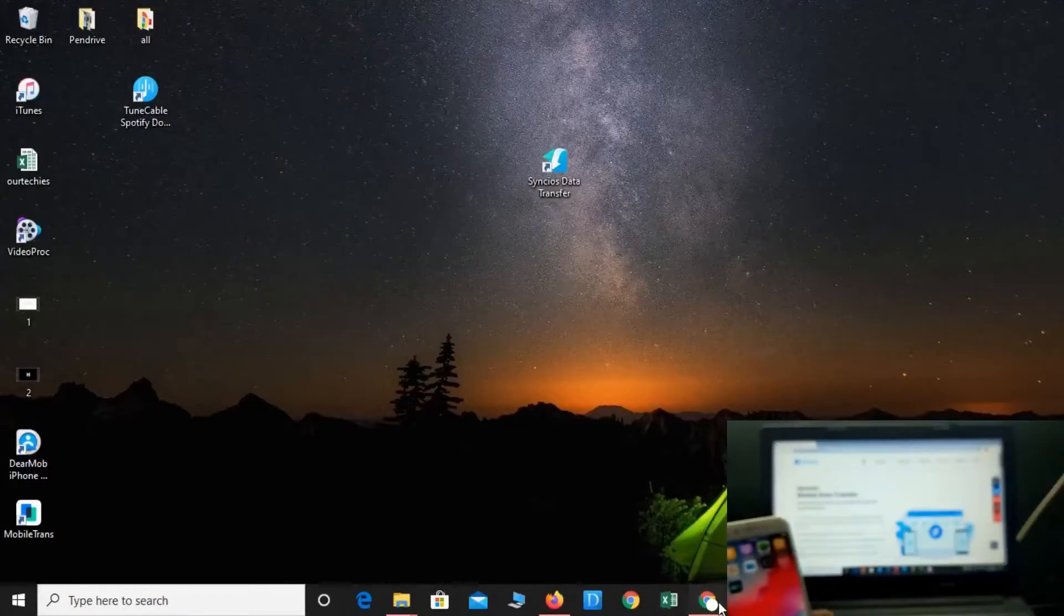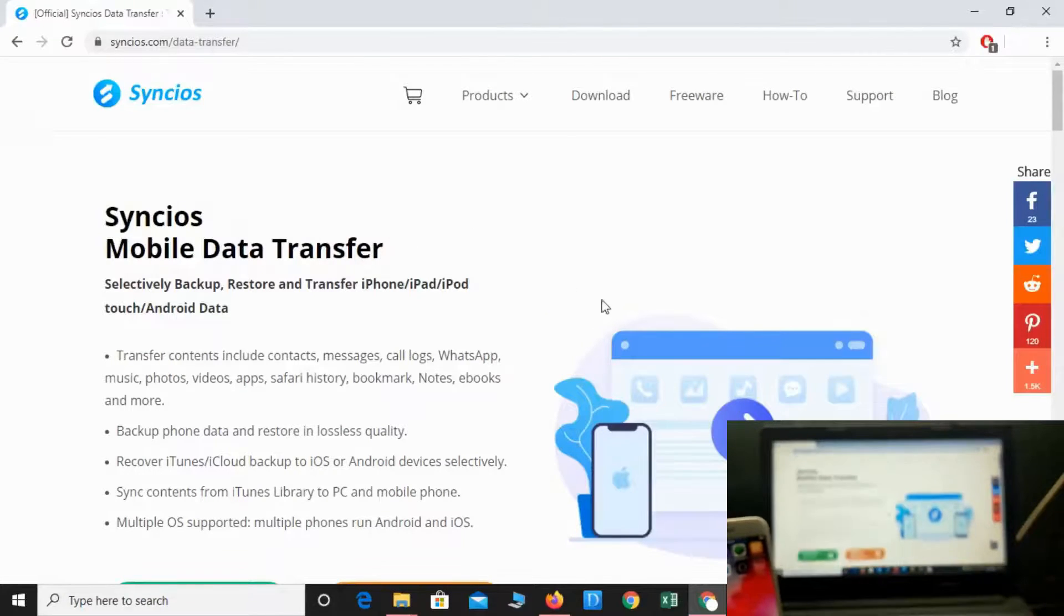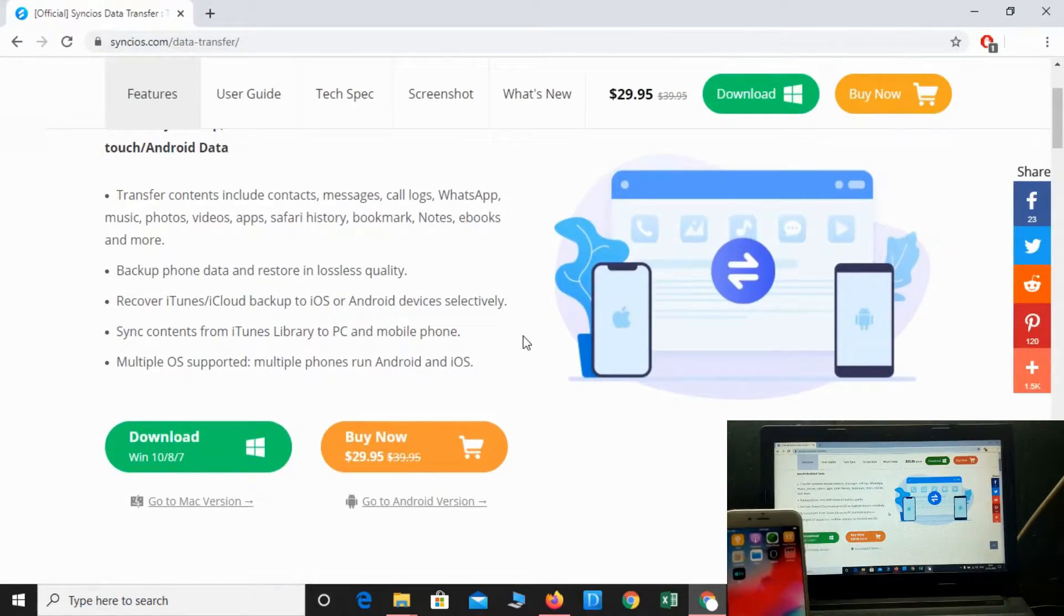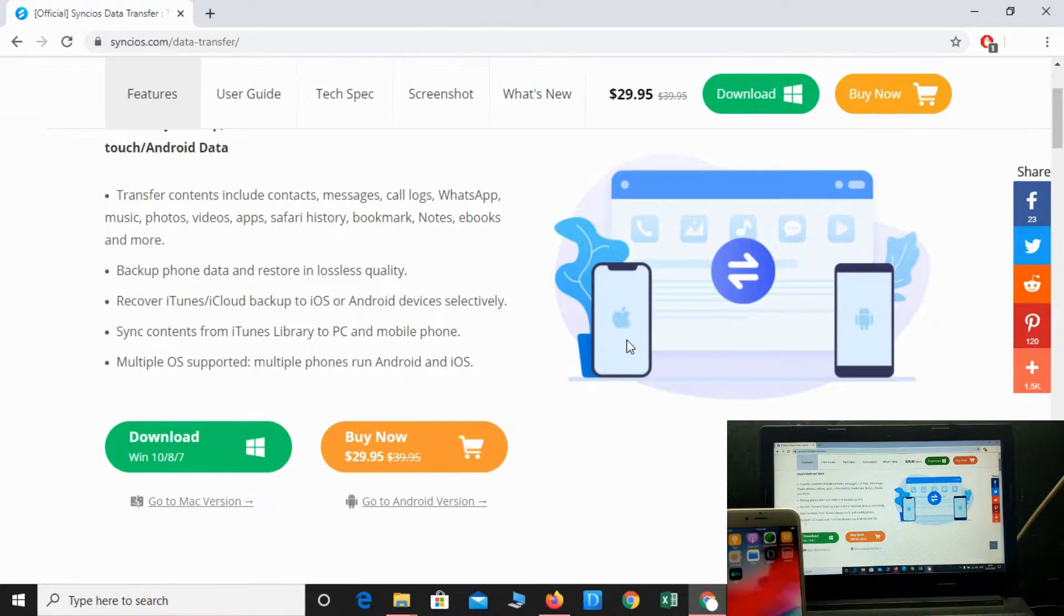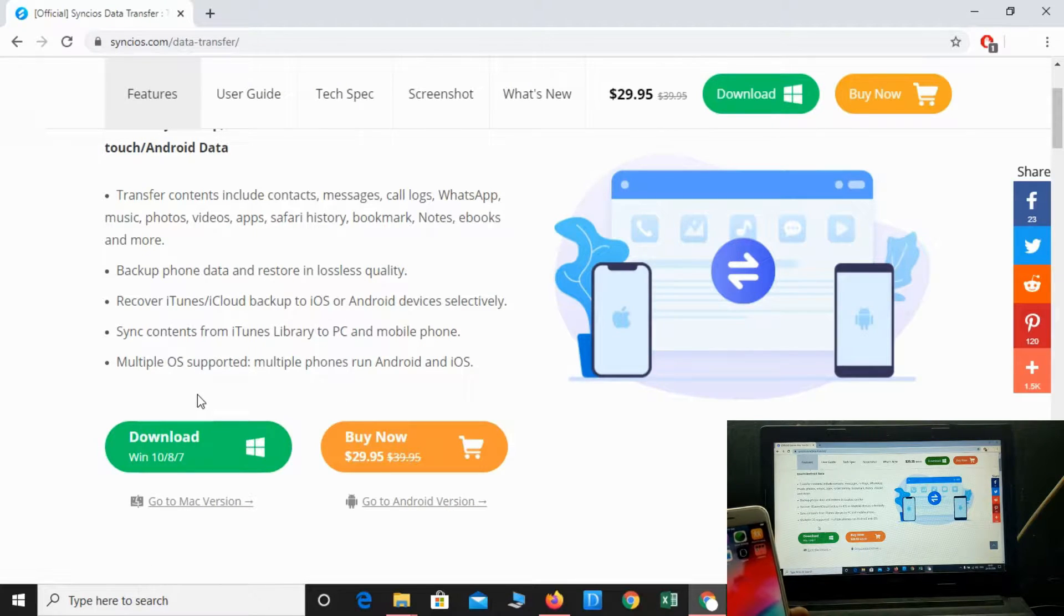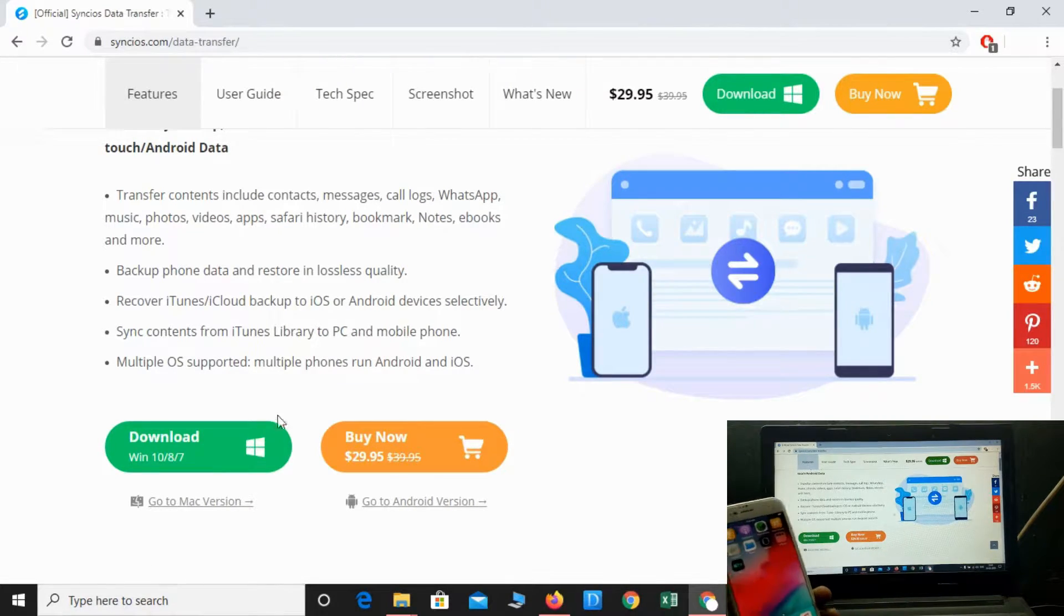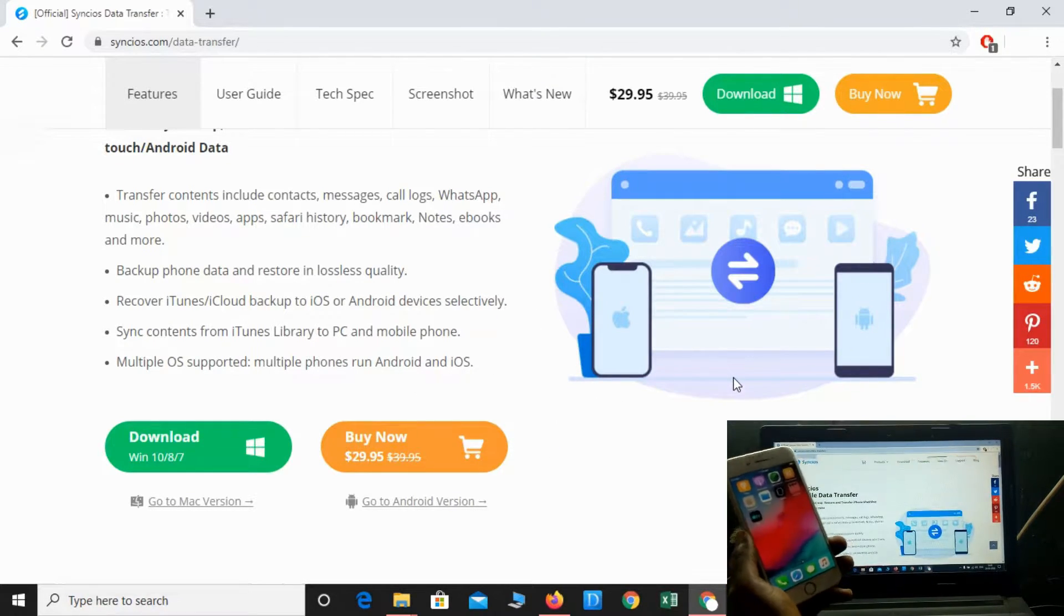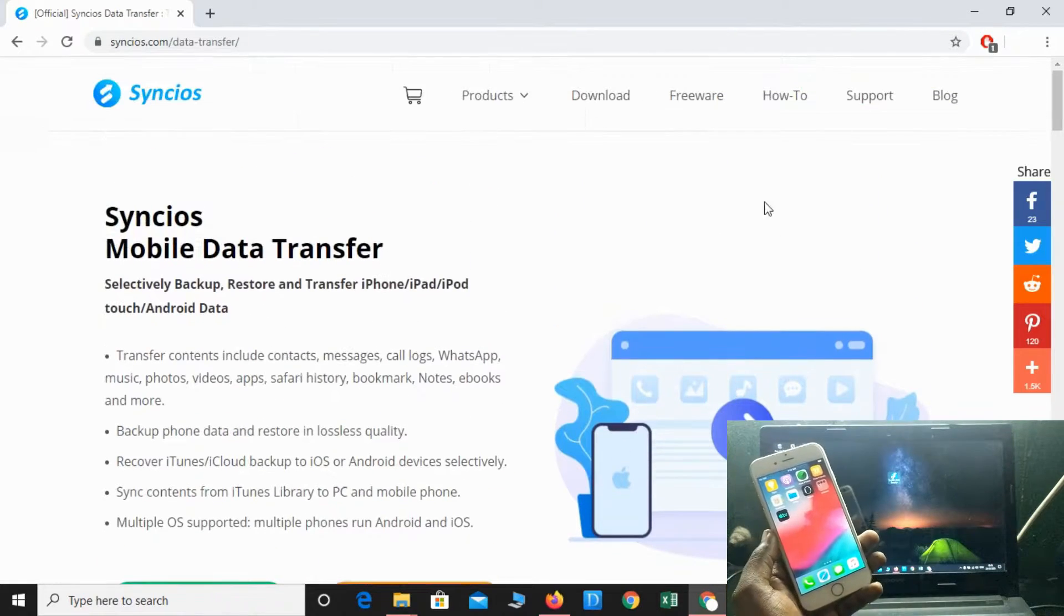This is the Syncios Mobile Data Transfer application which you can download from the link in the description below. Simply install it. It's working for both Windows and Mac operating systems, and it's also working for Android as well. That's the best option you'll get here. Simply download and install it on your PC.